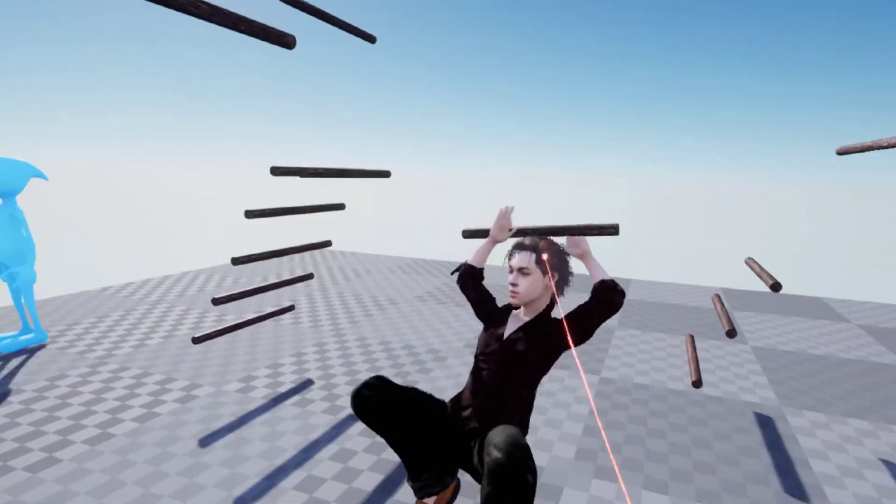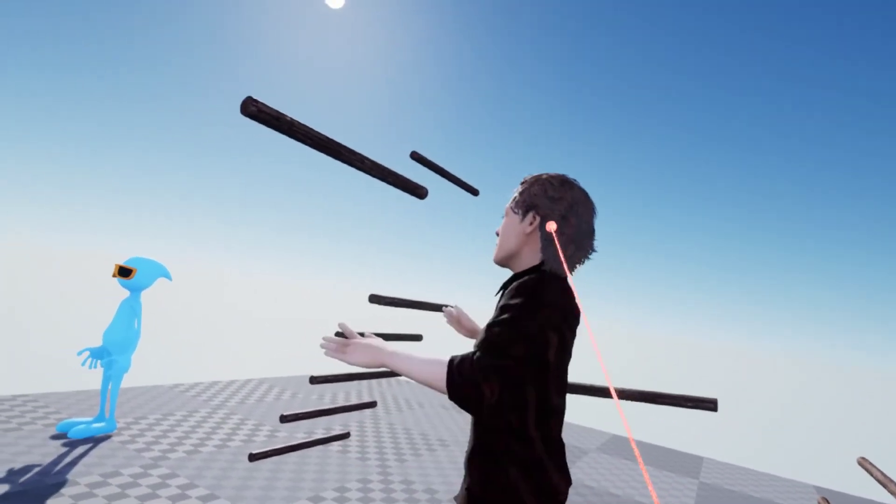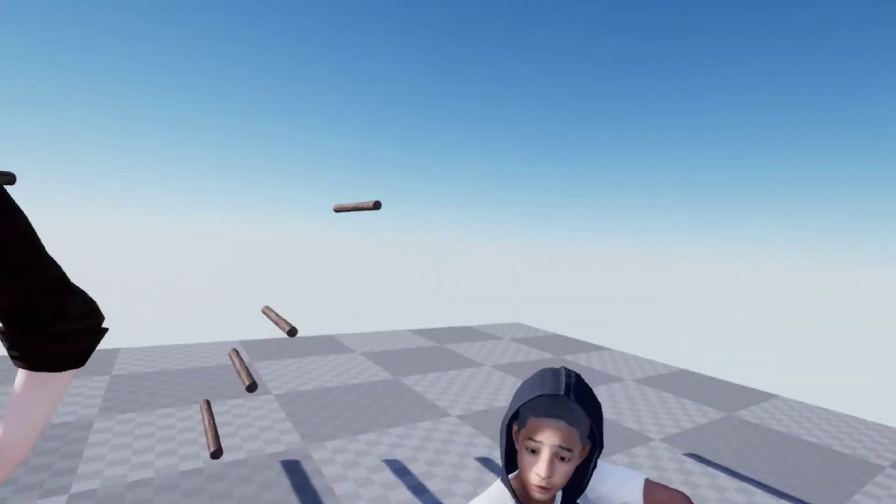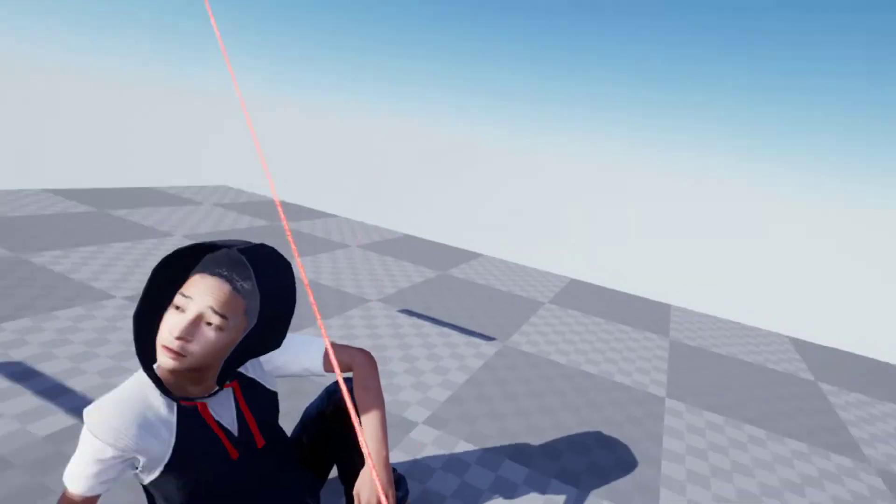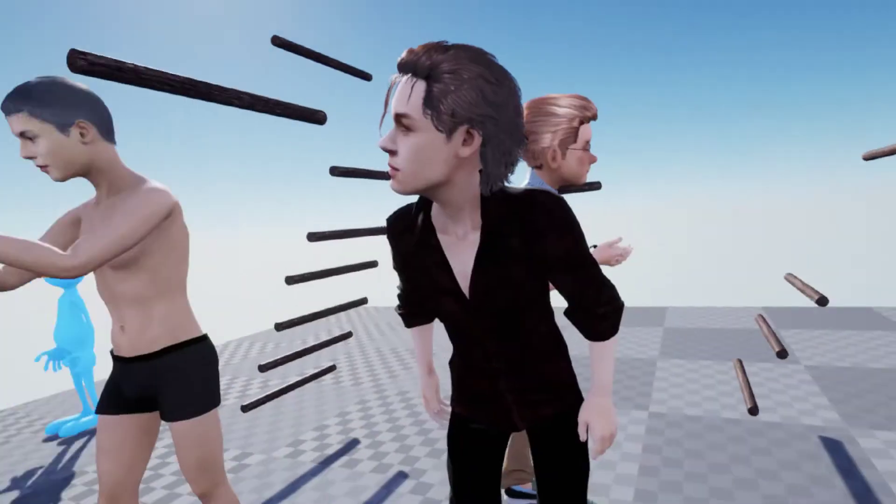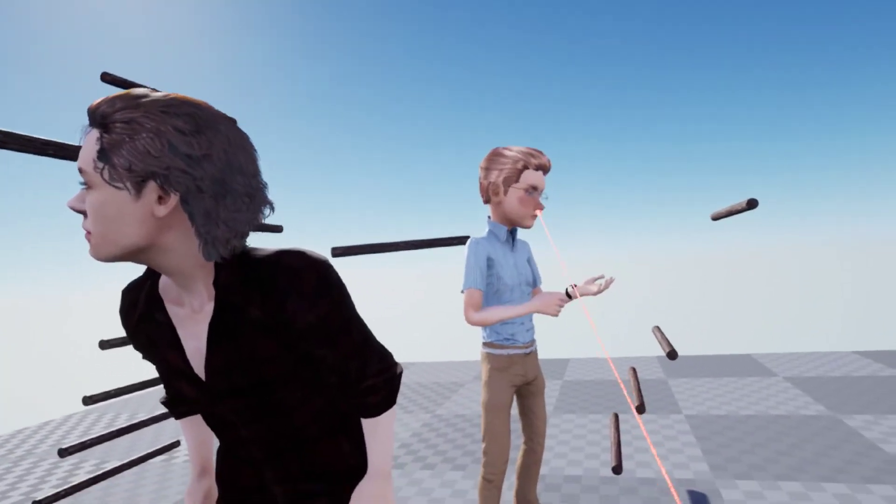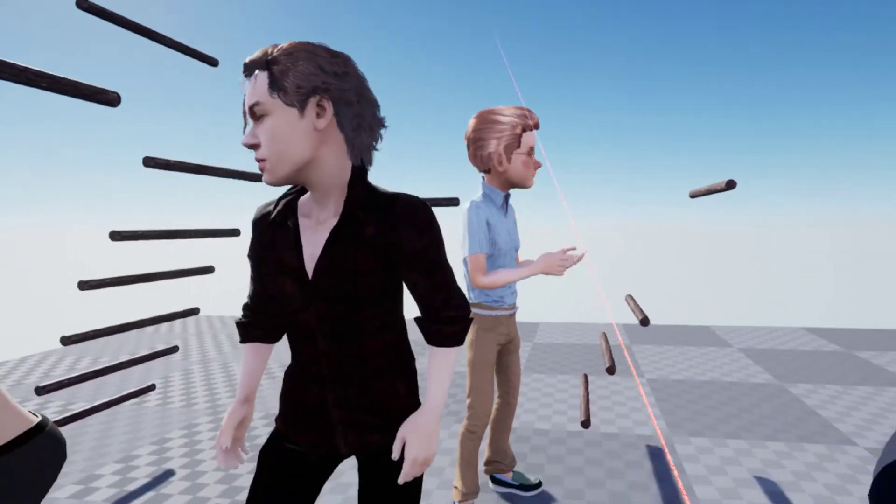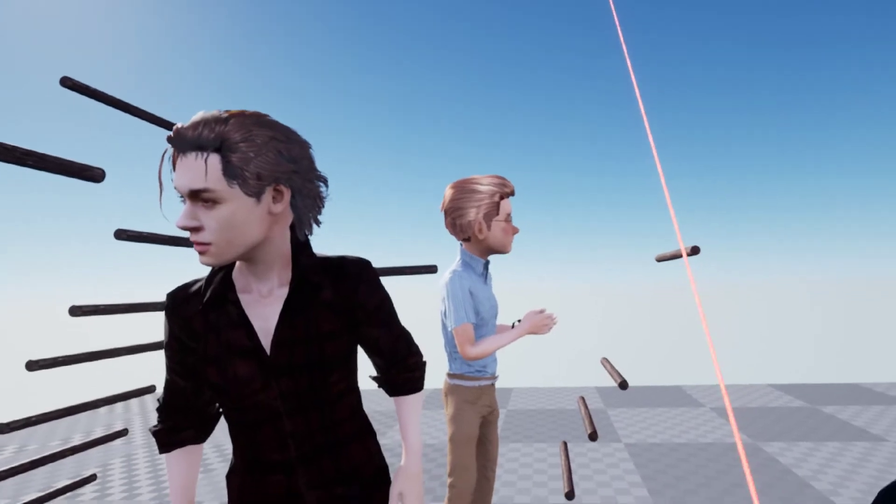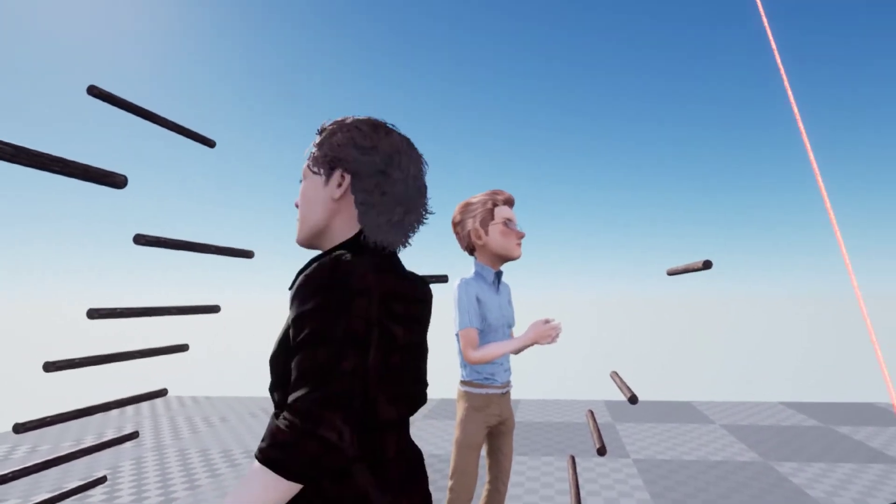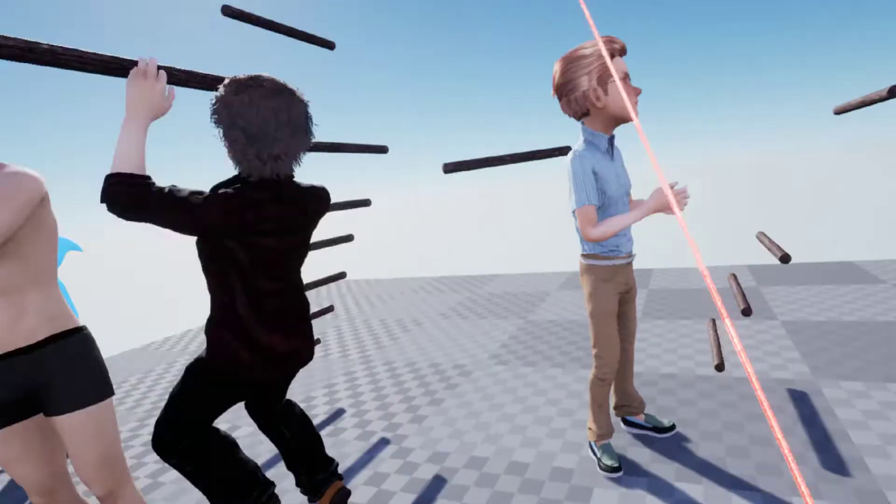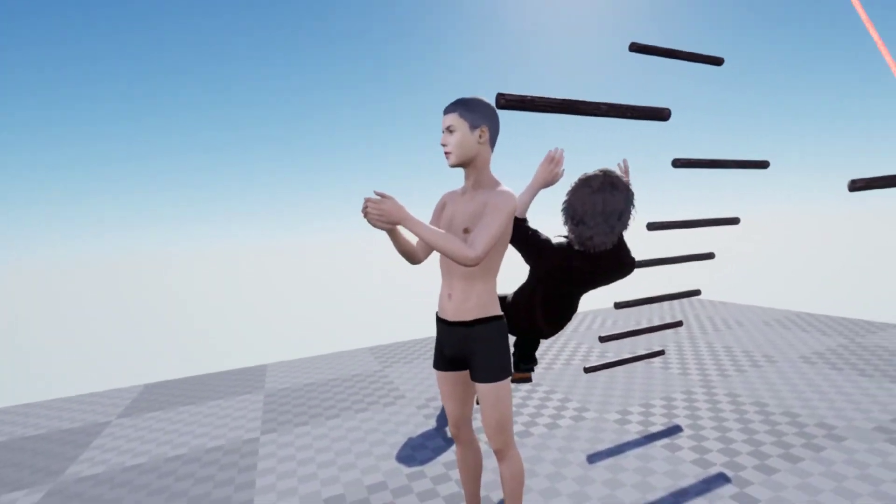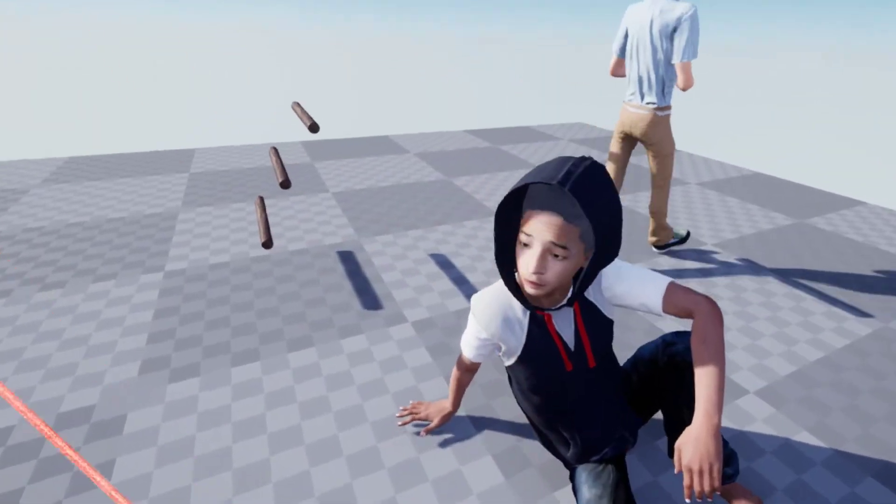That one I made using CrazyTalk 8 Head, and then the other one, Marty back here, was just a character I made from scratch pretty much in Character Creator. All these have Character Creator bodies. It's pretty cool.